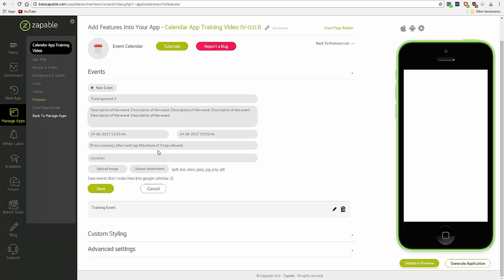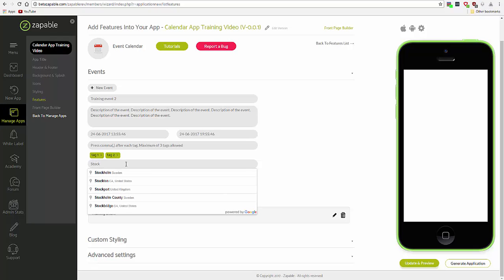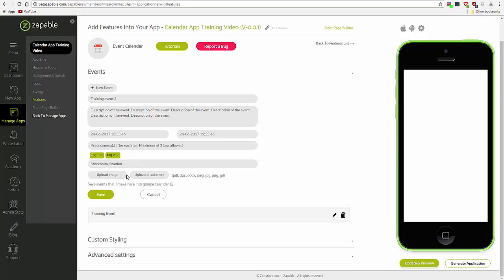You can add tags here. And you can add a location which you can get directions to. This uses the Maps API.